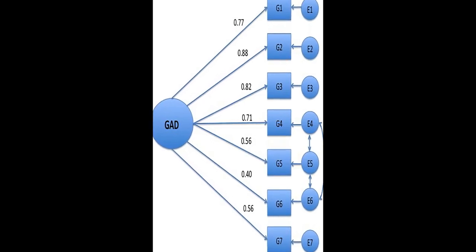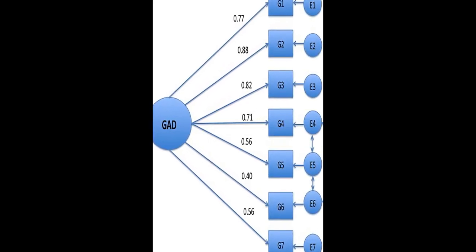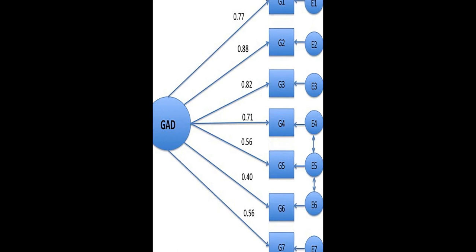EFA, was conducted on a random sample of patients at intake, followed by a confirmatory factor analysis, CFA, to confirm the factor structure in the other part of the sample at intake.